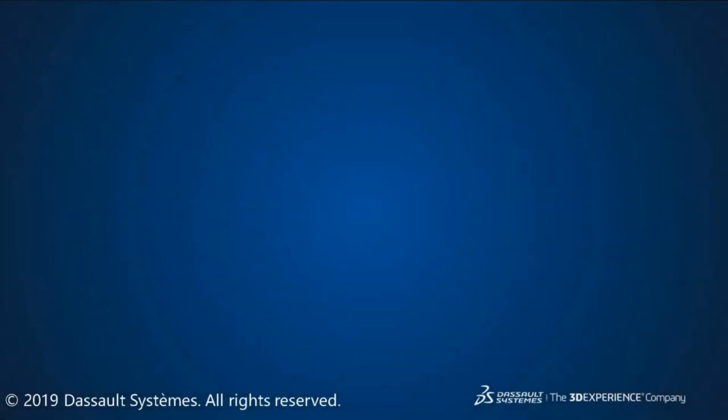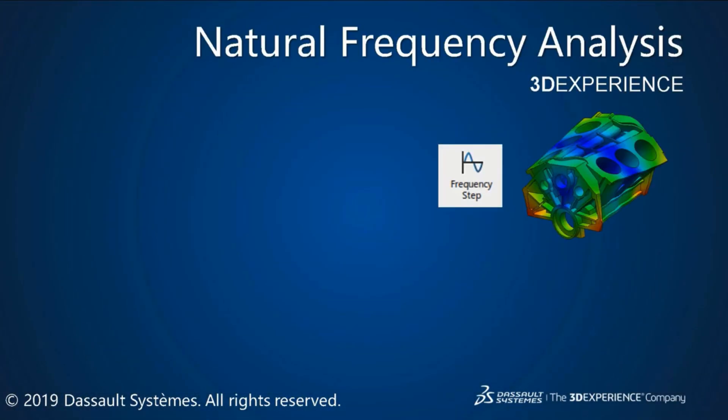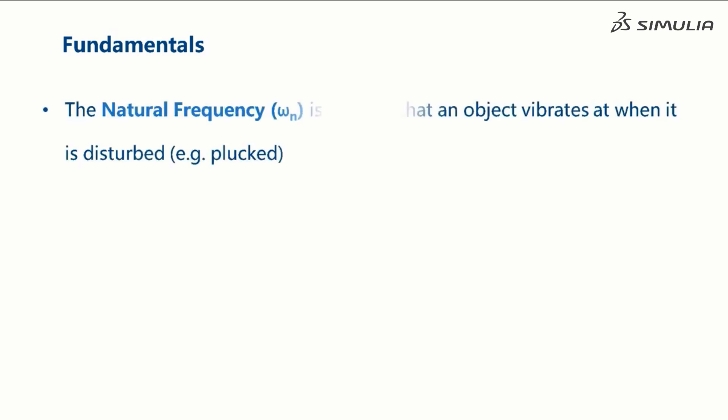In this video, we will introduce and discuss natural frequency analysis. First let us discuss the fundamental concepts.